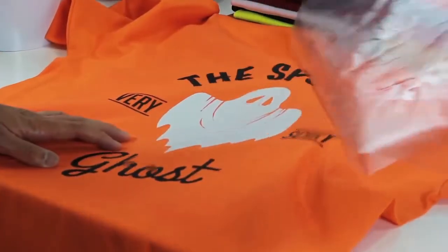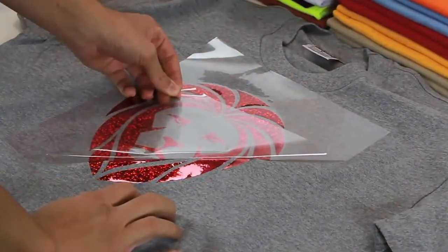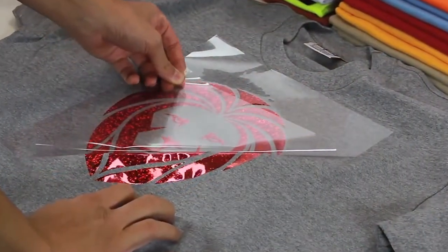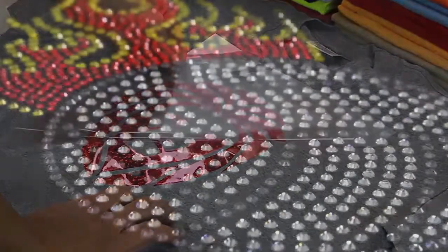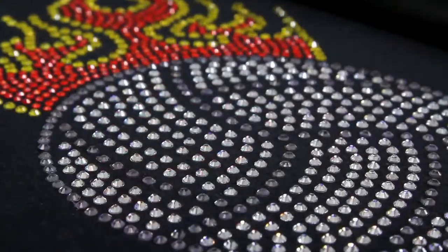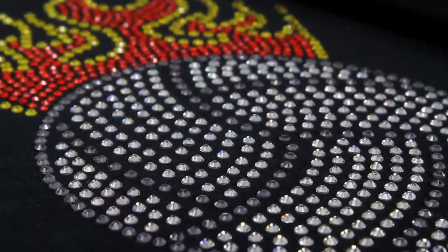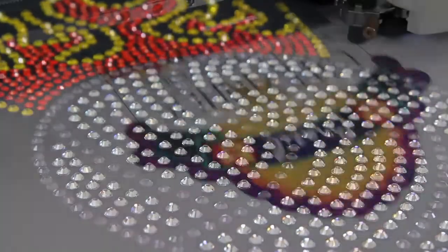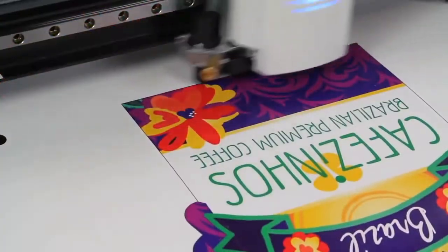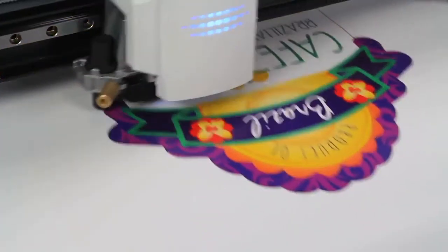Now creating the finest in heat applied graphics for personalized t-shirts, jackets and jerseys, crafting eye-catching custom rhinestone templates and more is easier and better than ever.